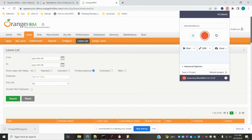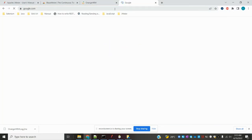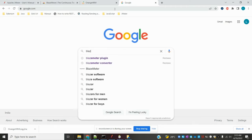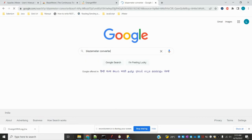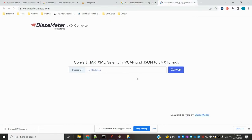In case you are not able to export directly, there is a BlazeMeter converter. Go to Google and search for 'BlazeMeter convert'. You will see it at the top of the results. Navigate to that page, upload your file, and convert it into JMeter format.